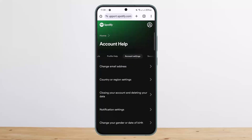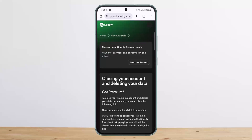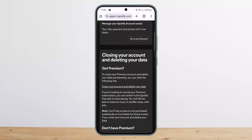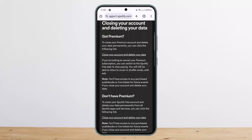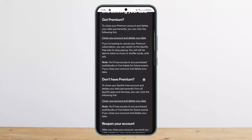You'll see options including logging in, profile help, and account settings. Tap on Account Settings, then choose the option that says 'Closing your account and deleting your data.' Tap on it, scroll down, and you'll see 'Close your account and delete your data.' Choose whether you have Premium or not.